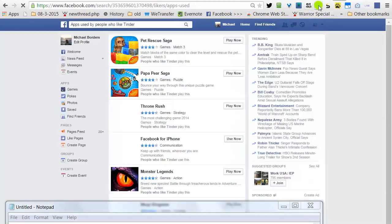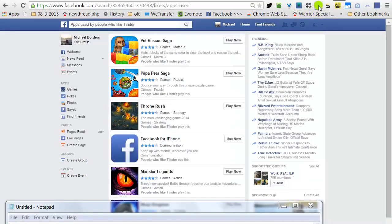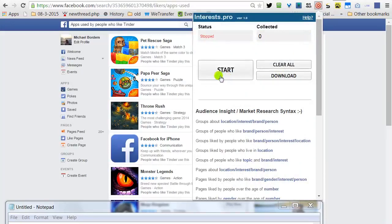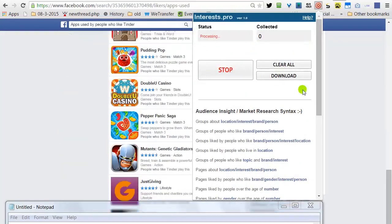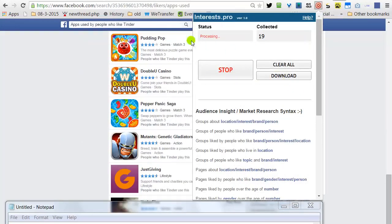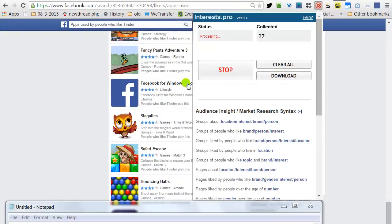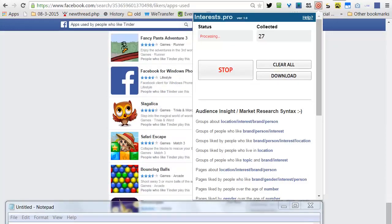Click on our software icon. Click Start. All the apps that are relevant to people who like Tinder.